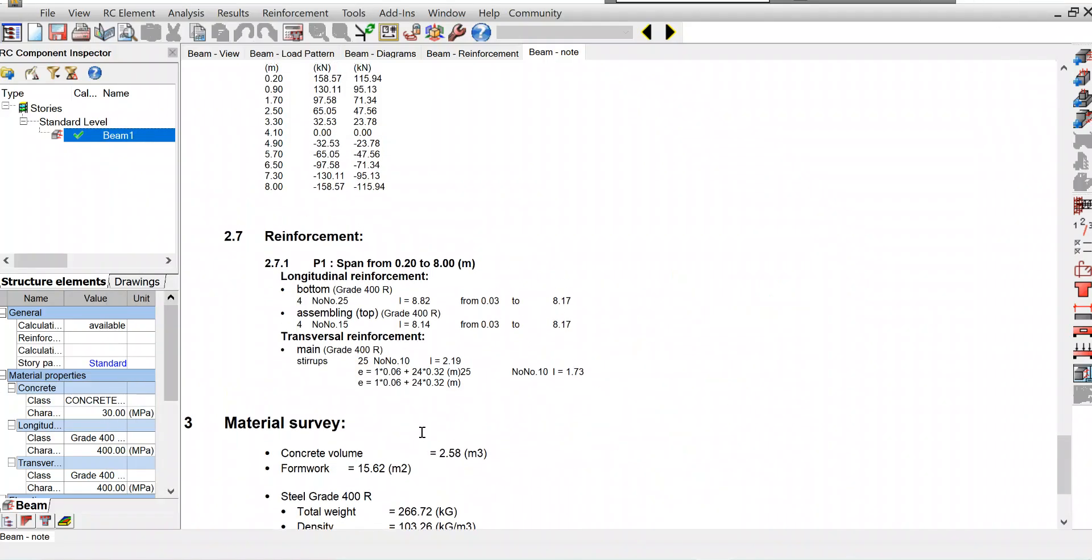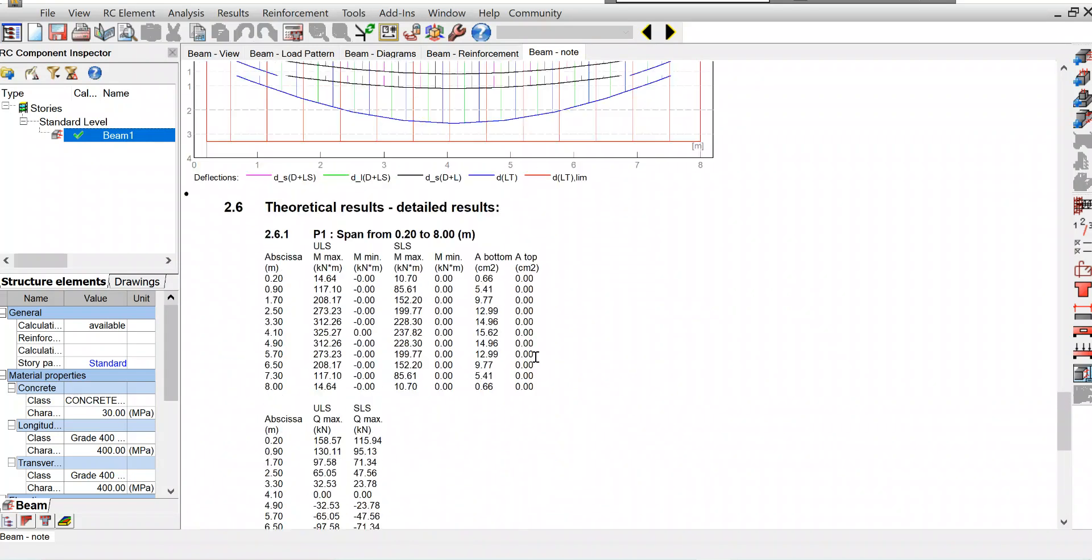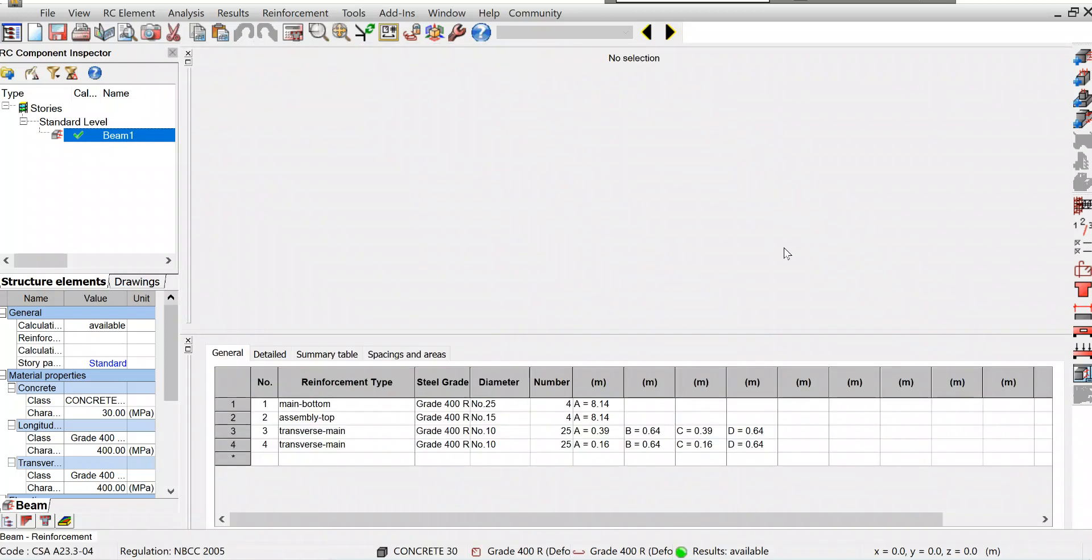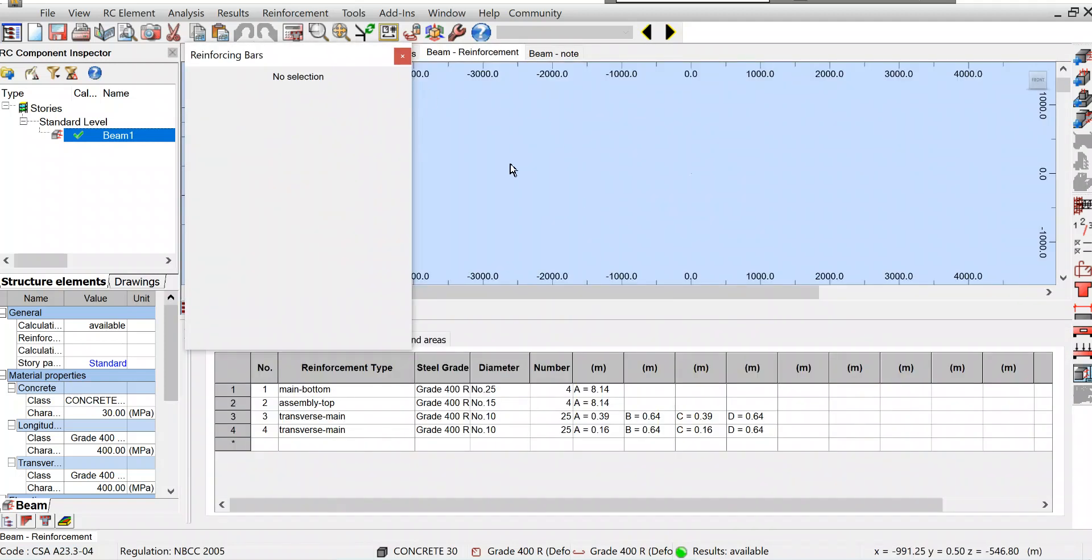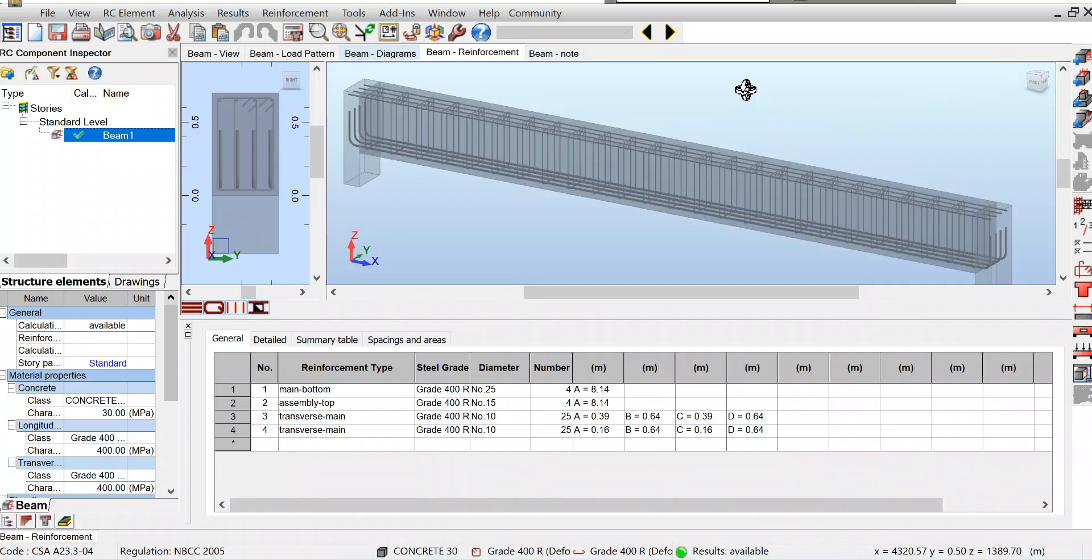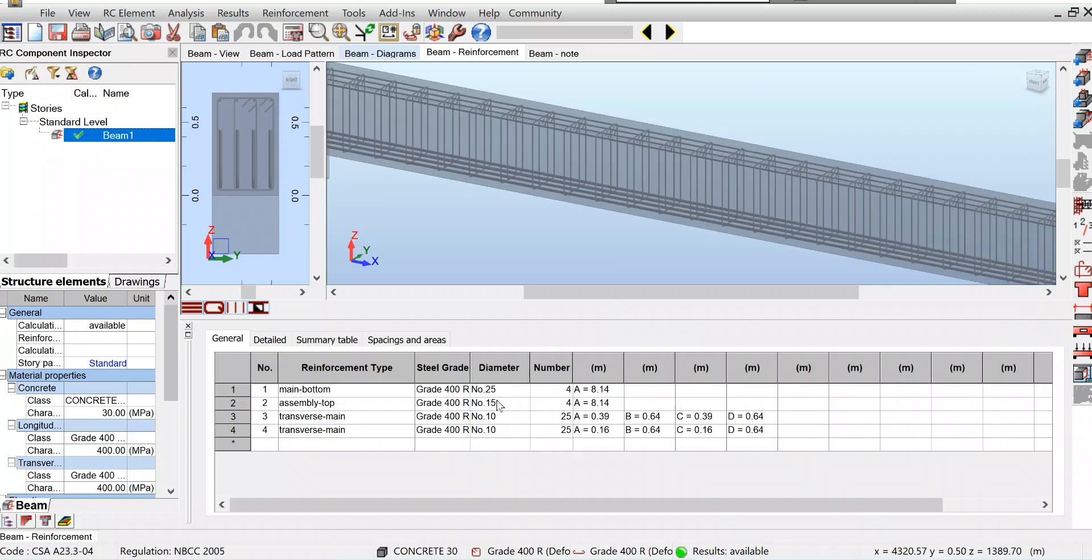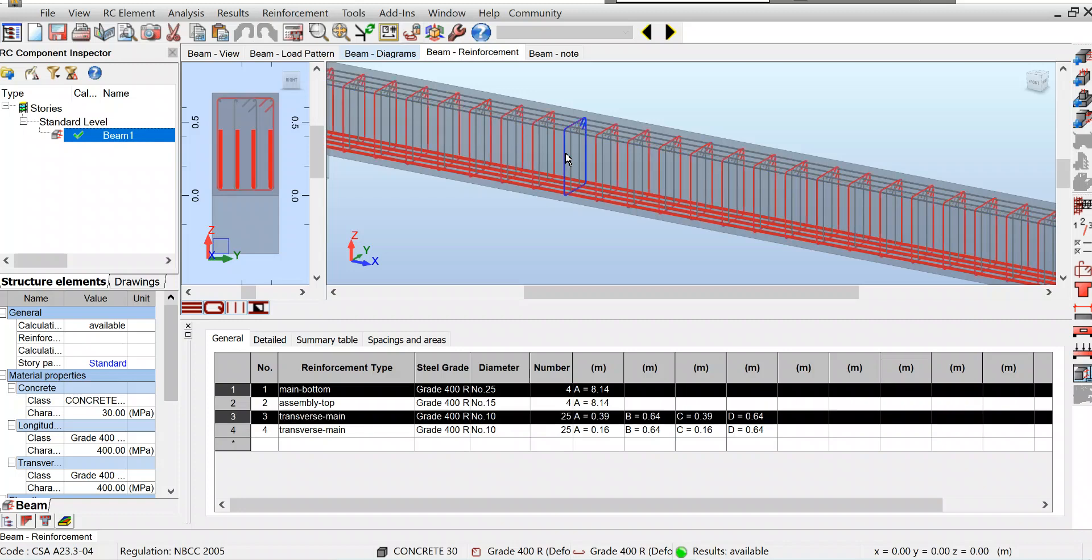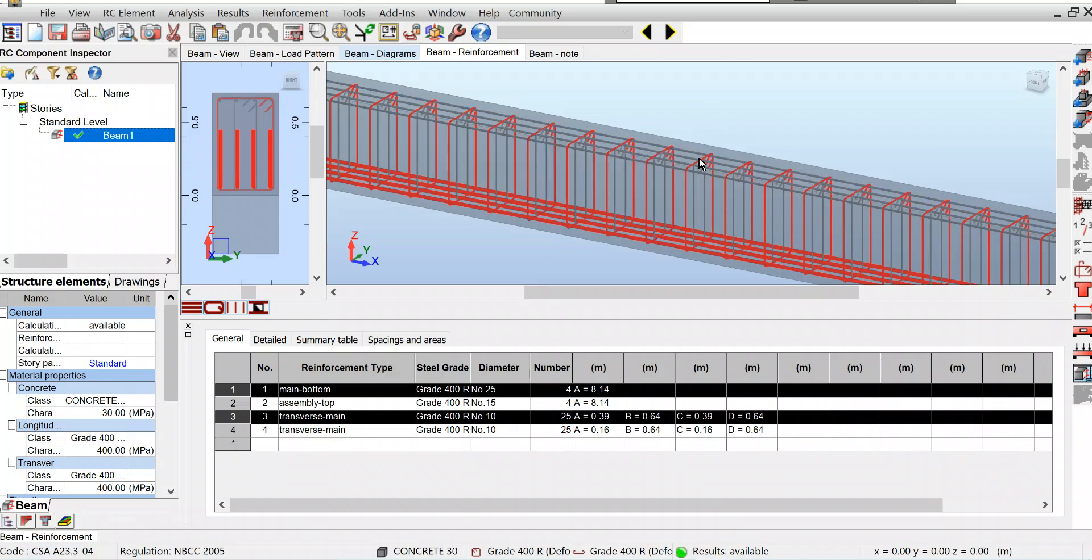We got everything. Now we will check the beam reinforcement. Click here. You will get our beam. This is our beam. As I said, there will be four 25 at the bottom. If you click here, you will see it is four red - it is four 25, and this is the stirrups. We have 10 bar, and top it is 15. So our design - this is our section.